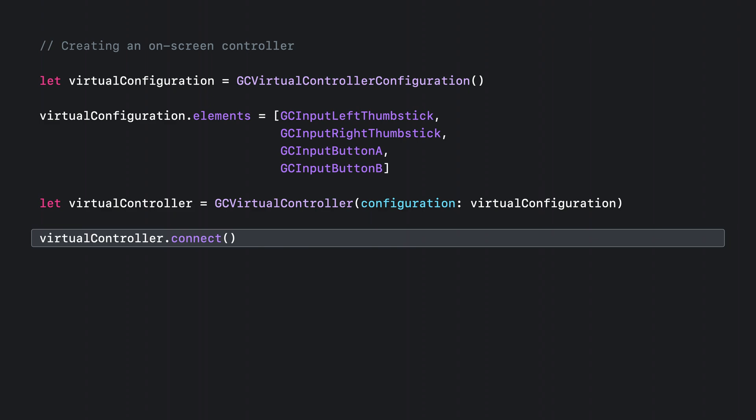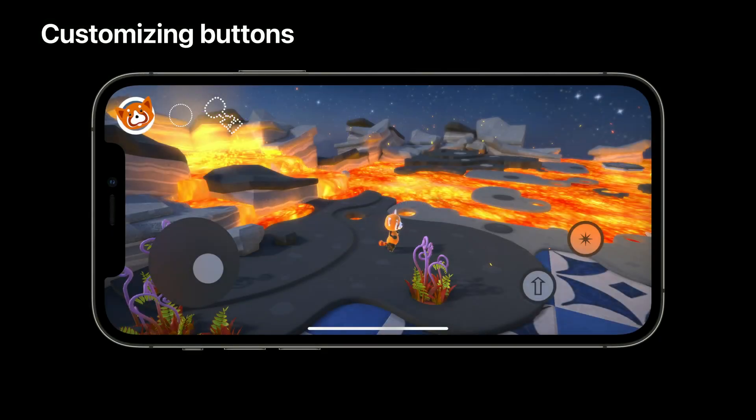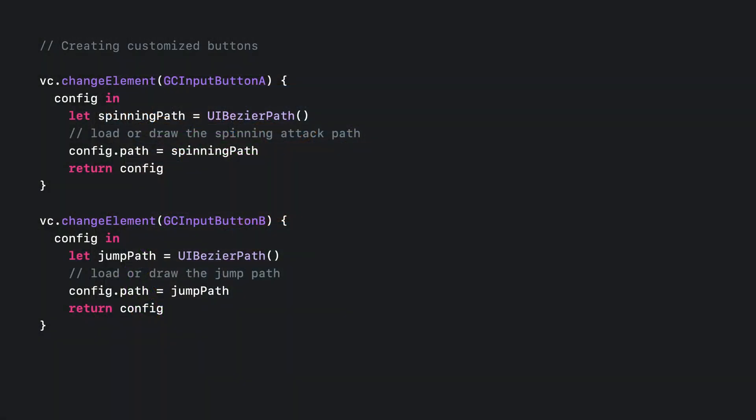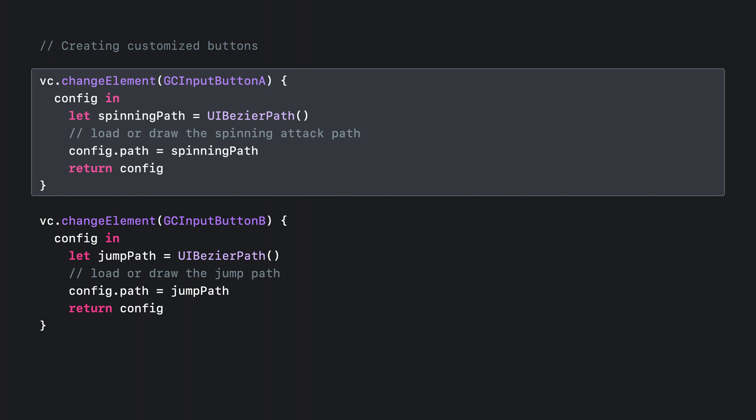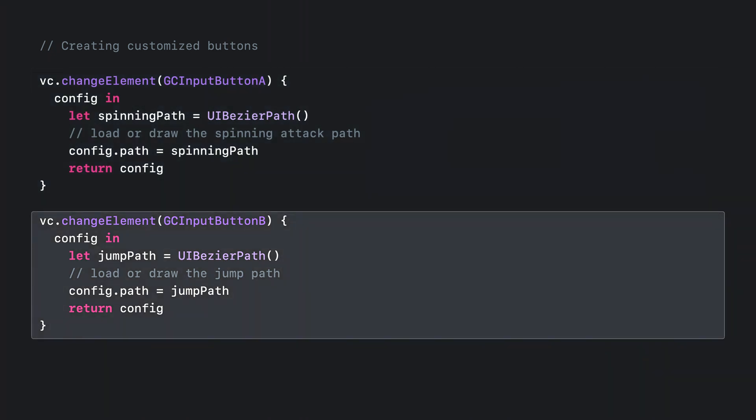But how do we establish our own visuals for these buttons? This is readily done by adjusting the GC virtual controller element configuration. To change the A button to indicate a spinning attack and set the B button to indicate a jump, I just adjust the A button's configuration to add a Bezier path, then set the B button's Bezier path. It's just as simple to show and hide different button elements using the config.hidden property. It doesn't take much to customize these controls to just your liking.